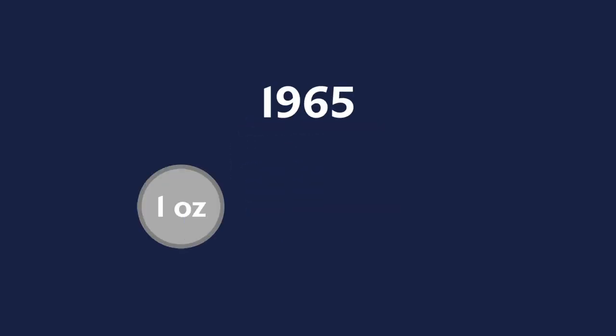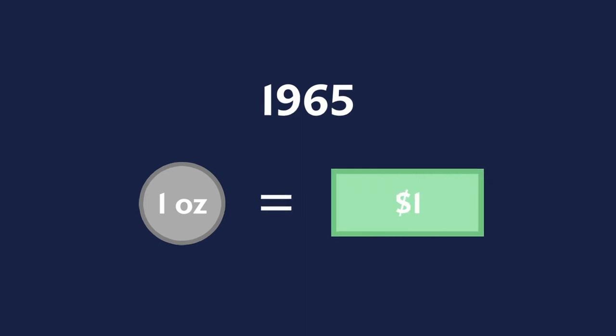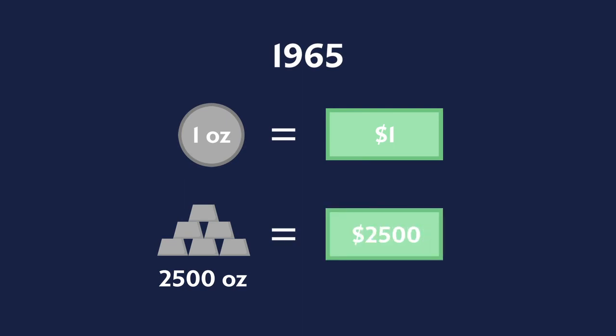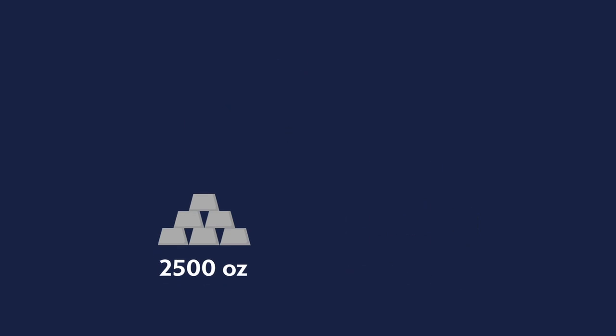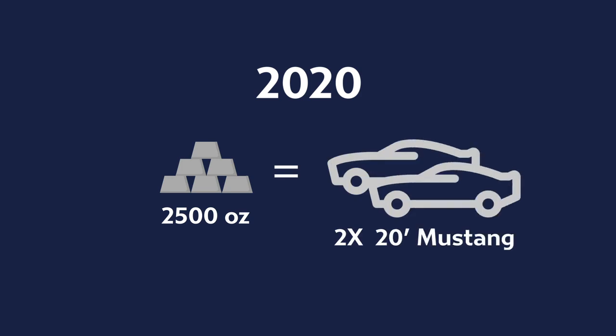In 1965, one ounce of silver and one dollar had equal purchasing power. You could have used either 2,500 ounces of silver or $2,500 to purchase a brand new Ford Mustang. If you would have had the same 2,500 ounces of silver in 2020, you could have purchased two brand new Mustangs. But $2,500 could barely even cover the down payment to get one.